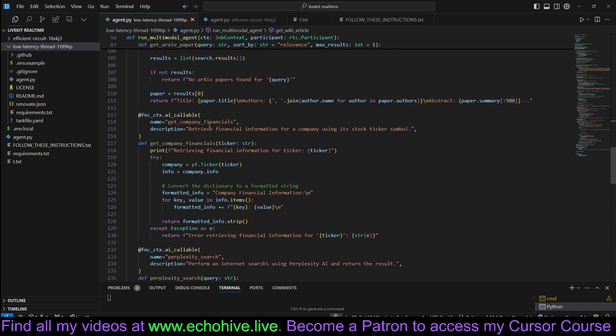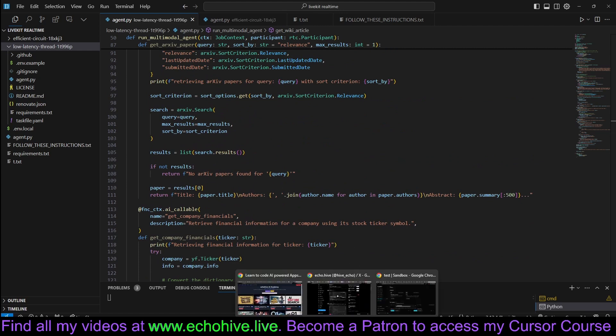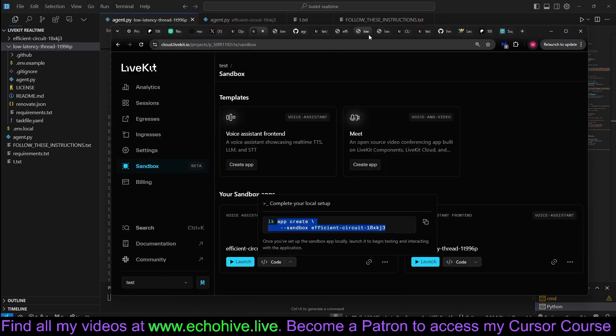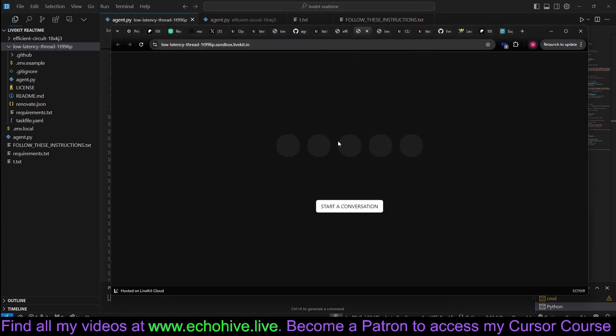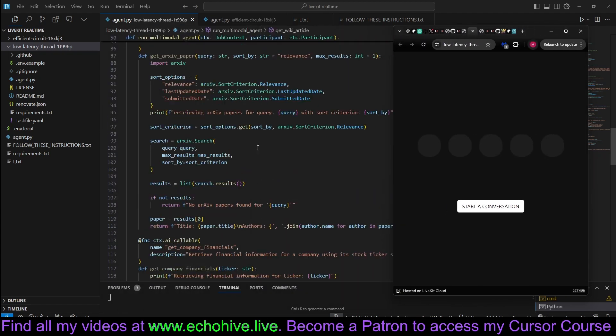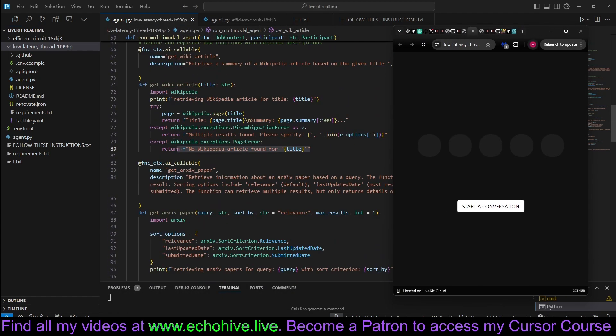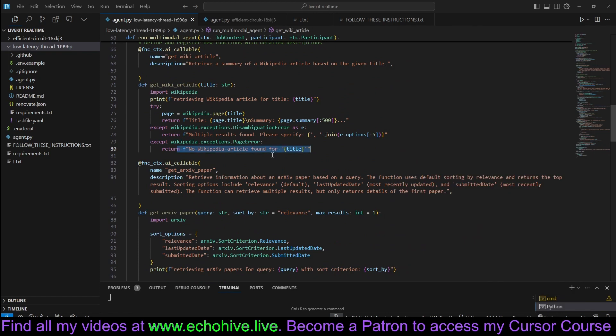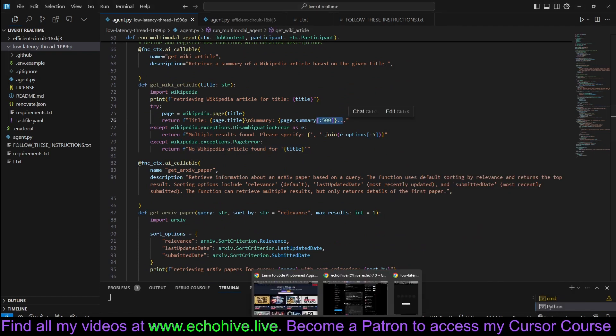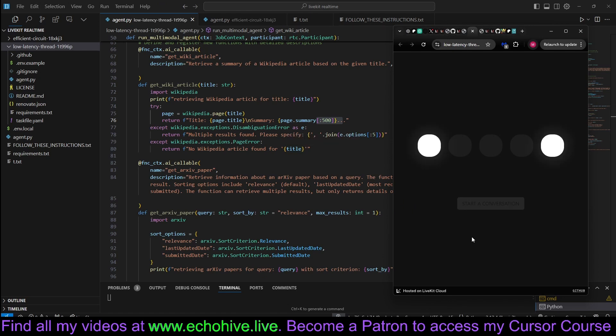So essentially, we can do complex things. For example, let's go back and connect. So also this, let's say the Wikipedia article only returns the first 500. But we can do something like this, maybe. Like, retrieve the Wikipedia article and make a search about it on Perplexity. Let's try it.